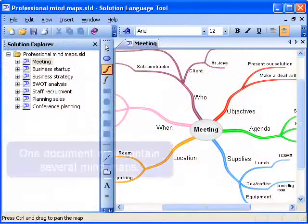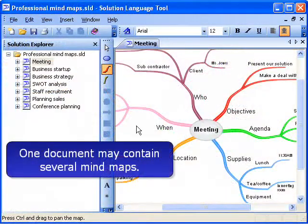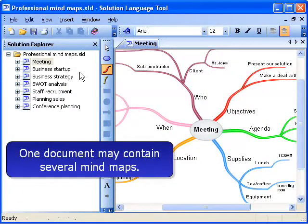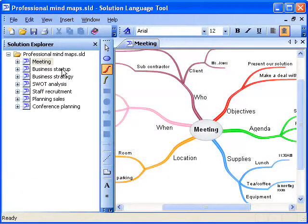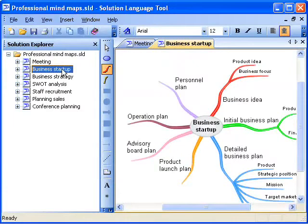In the Solution Language Tool, one document may contain many mind maps. The navigation between mind maps is optimised by using the Solution Explorer or Navigation tabs.